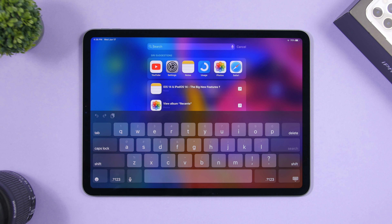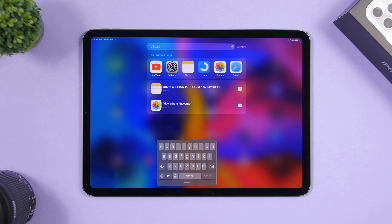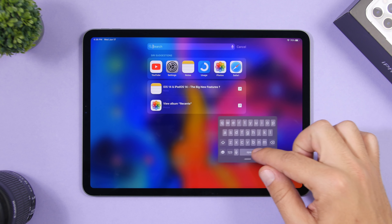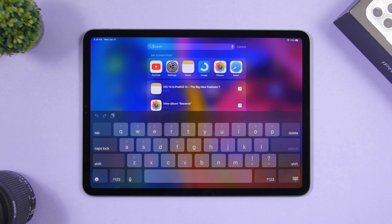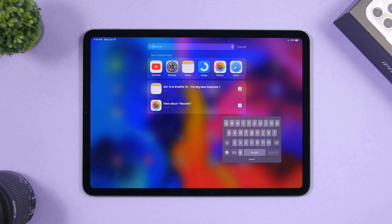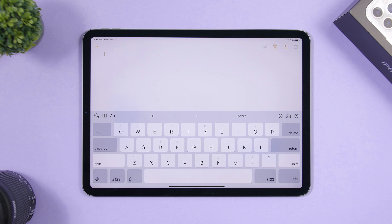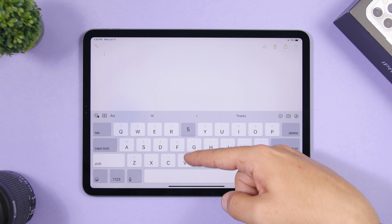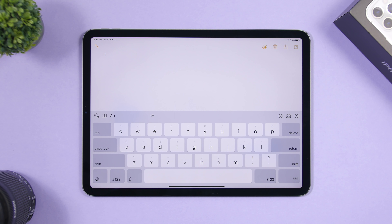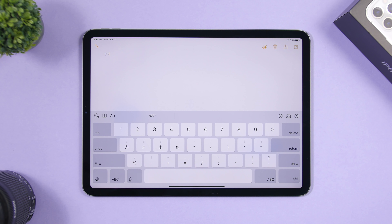iPadOS 13 includes a floating keyboard. Tap and hold the keyboard icon and tap Floating, or use the quick gesture: pinch in with two fingers to invoke the floating keyboard, and pinch out to go back to full-size. You can also swipe down on any key — for example, swipe down on the T key to type the number 5 shown as a shadow on that key.